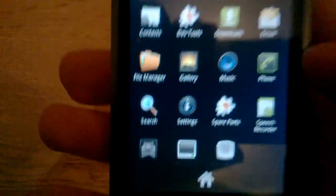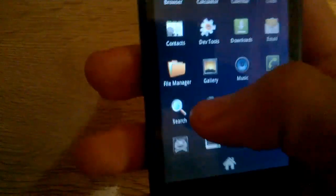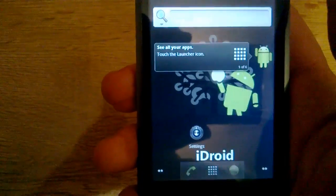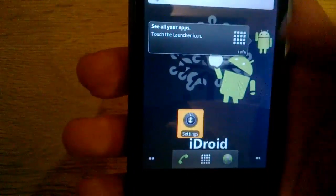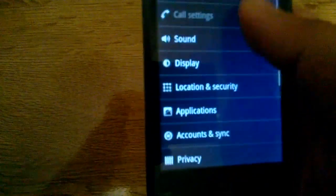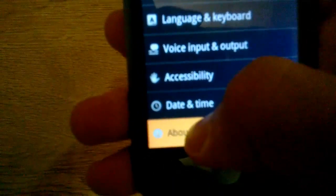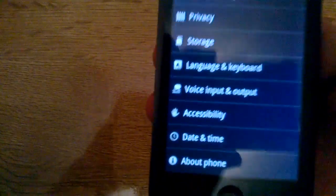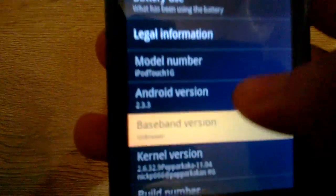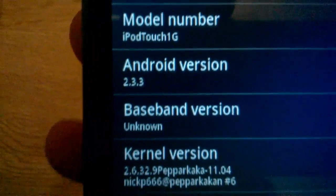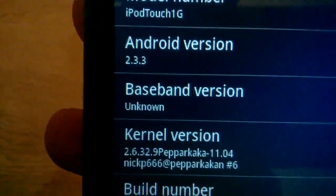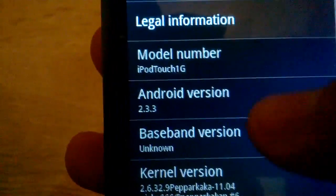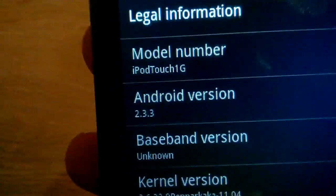Let me go to the settings and show you that it really is the actual Android. It's Android 2.3.3, unknown baseband because it doesn't have a baseband, it's not a phone. iPod touch first generation.